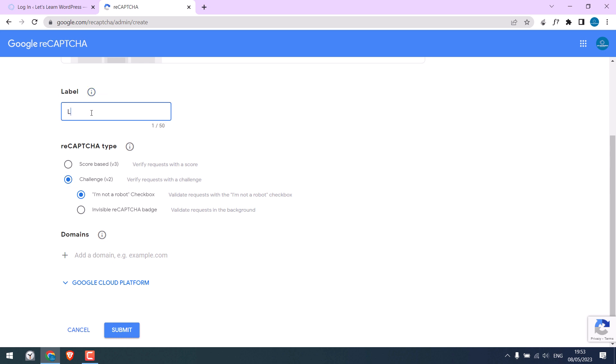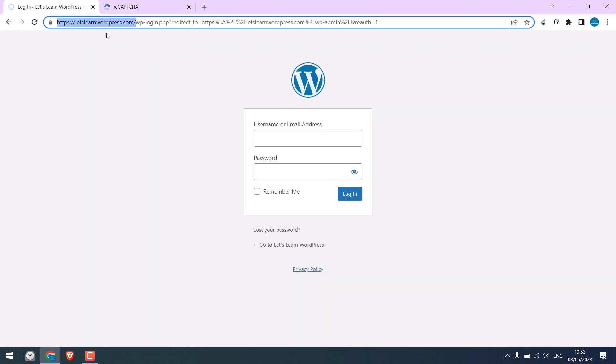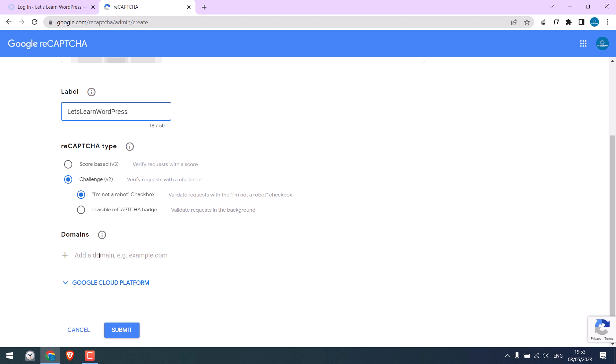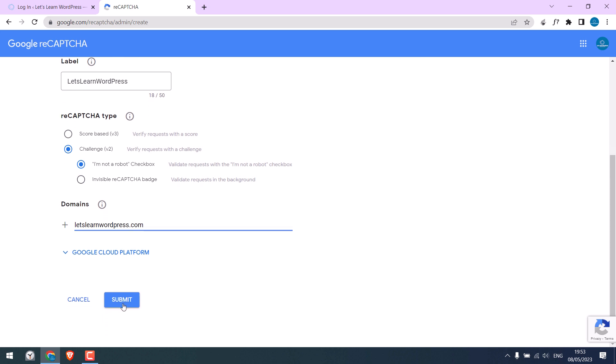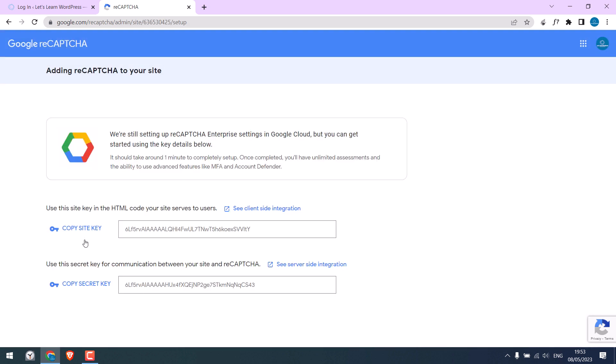Make sure to remove HTTPS and click on submit. So now here is our site key and the secret key.